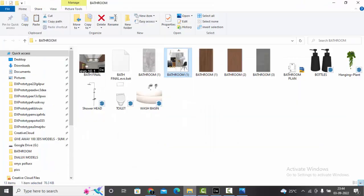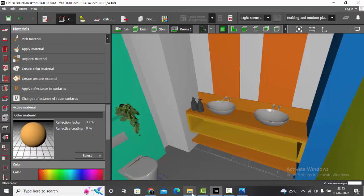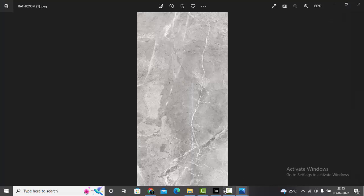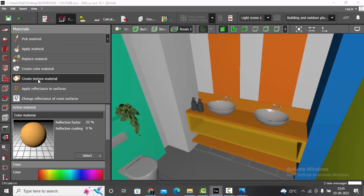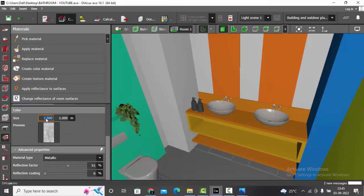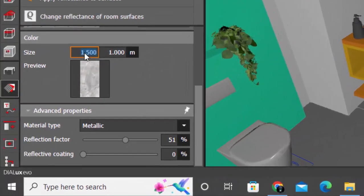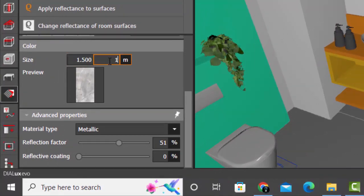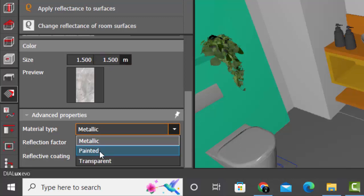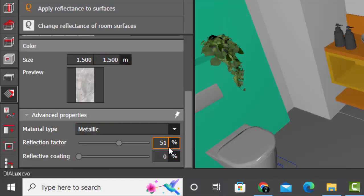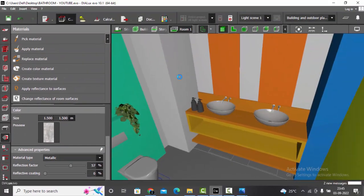Let's start with walls — I will be using gray marble tiles. You can go to Google, search for gray marble tiles texture, and use the one which you feel is appropriate. Download it. I have downloaded this texture — it looks nice. Let's import it: create texture material, select the material, give the scaling for the texture as 1.5 by 1.5 because 1 will be too small for the tiles.